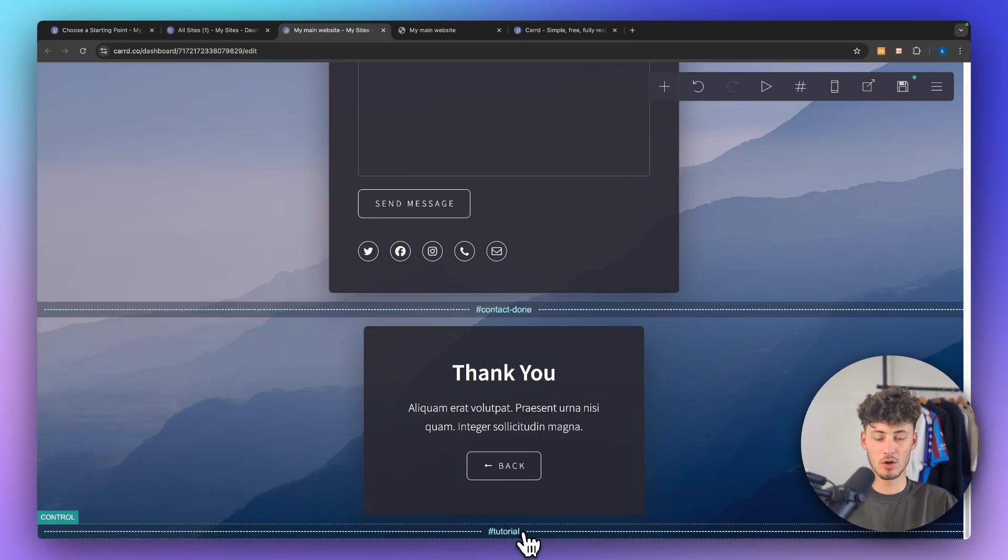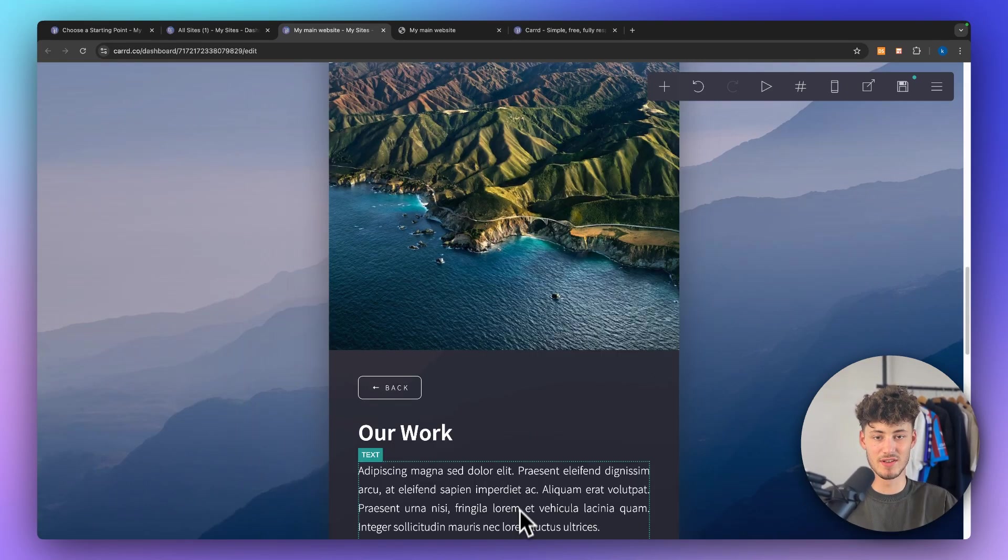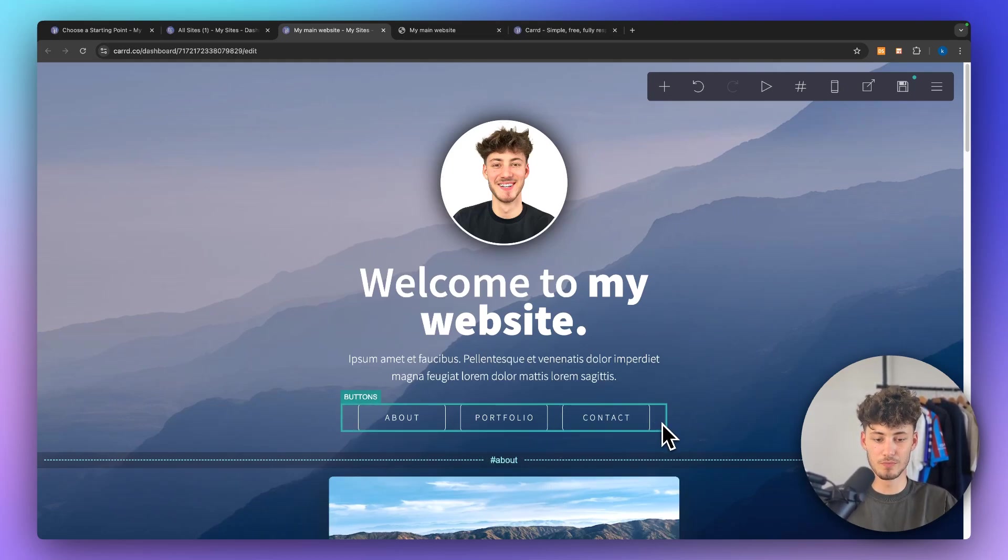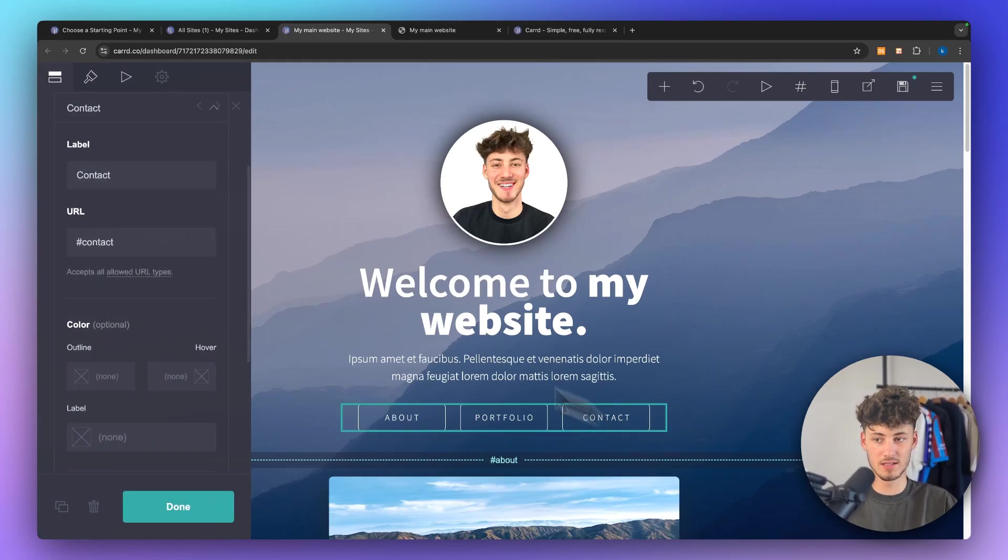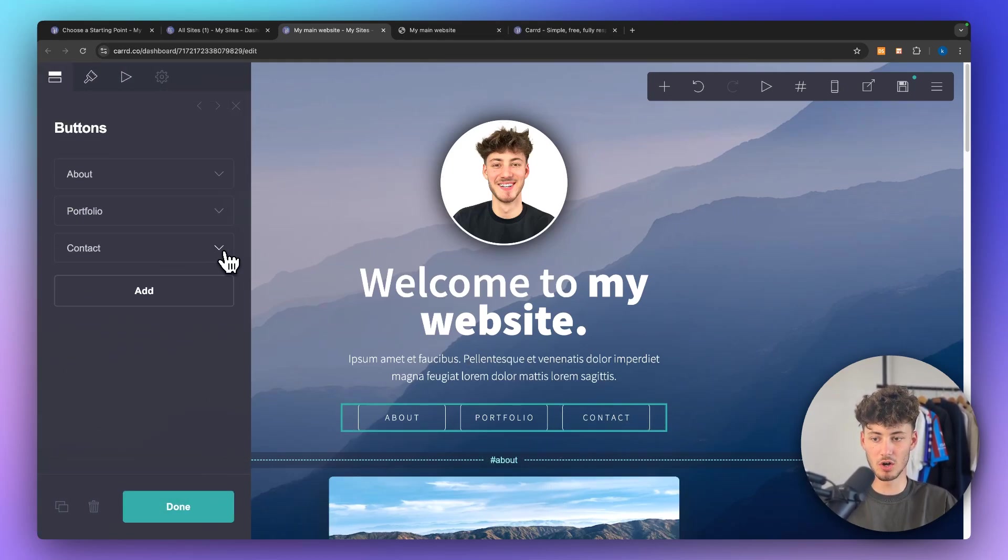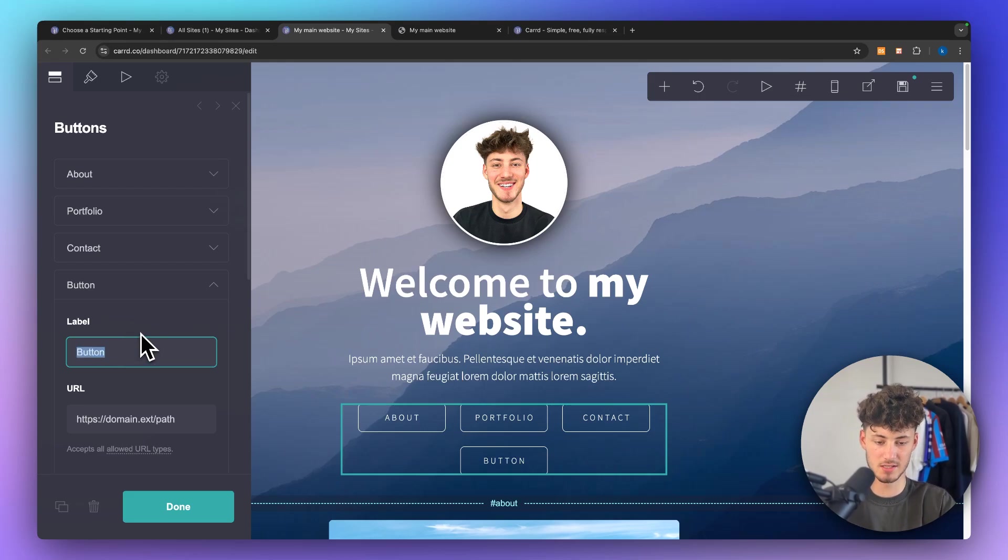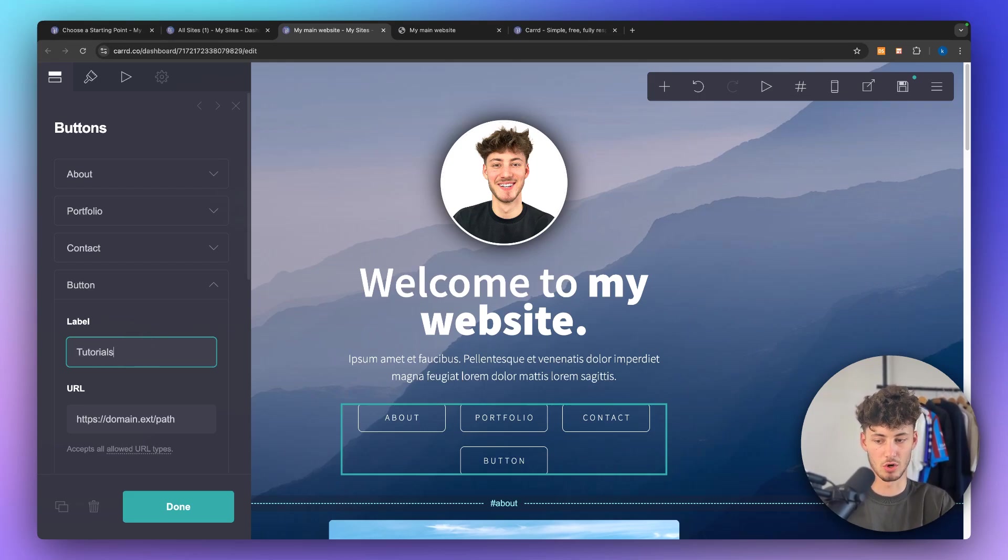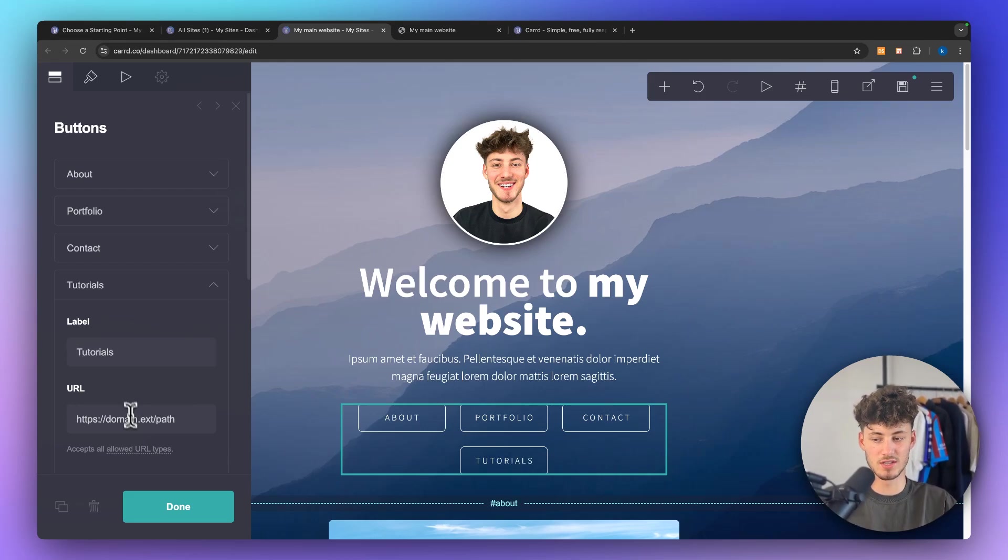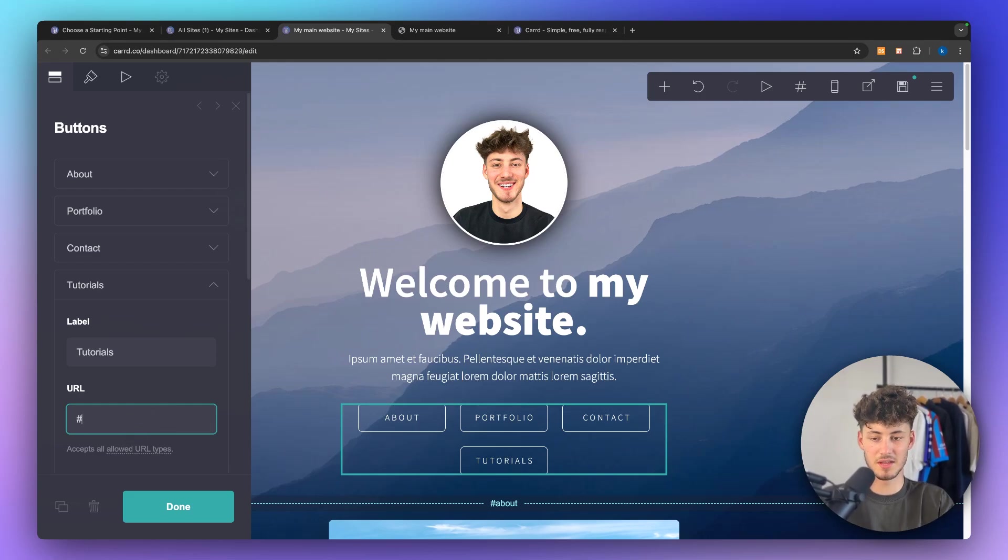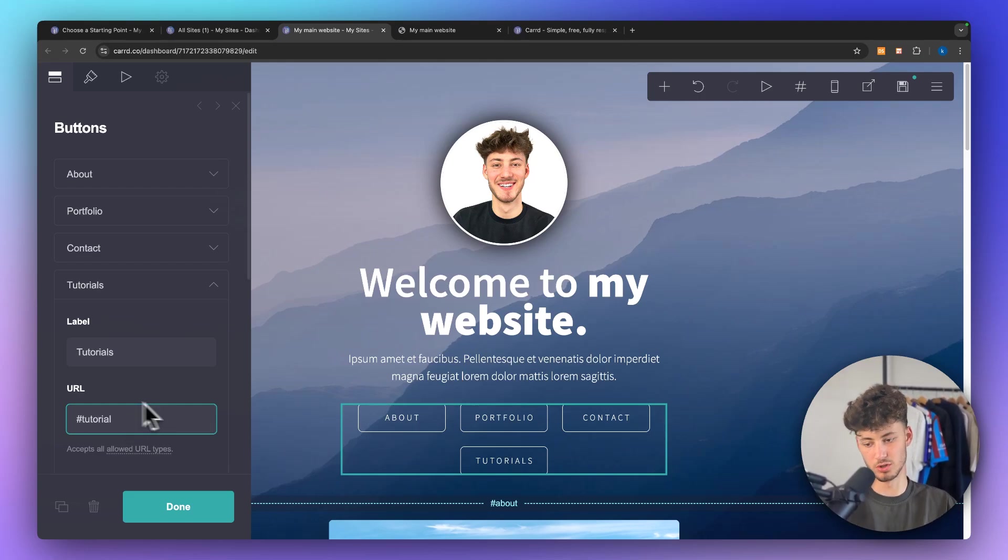So actually now to make this visible and to make this clickable what you would have to do is click on buttons then right here on the left click on add, then you will have to label this. So I'm just going to name this tutorials and we will then have to also set the URL path. In this case just put in hashtag and then the actual path. So this would be tutorial.